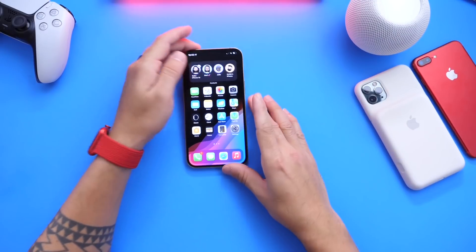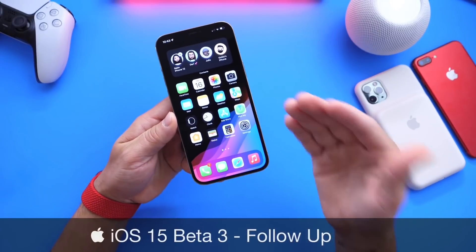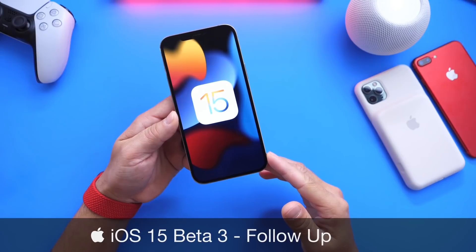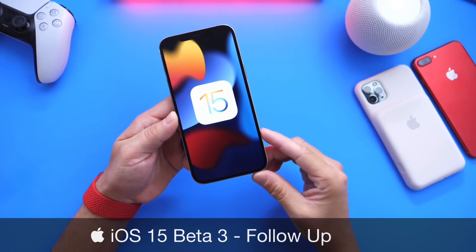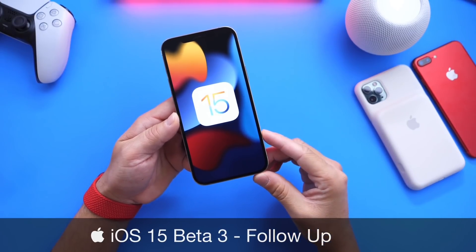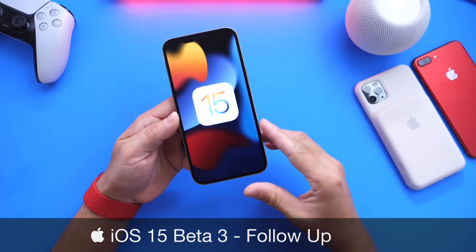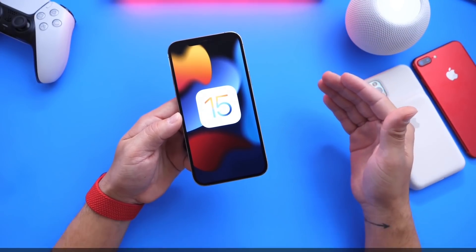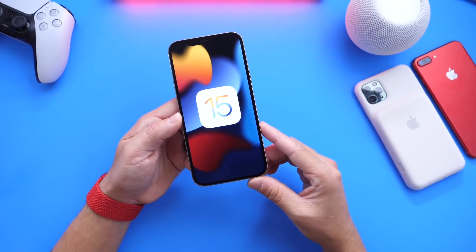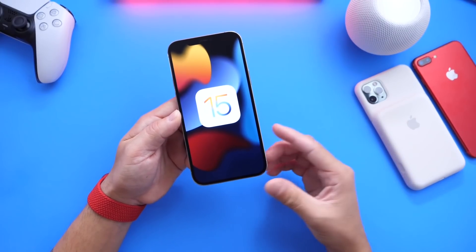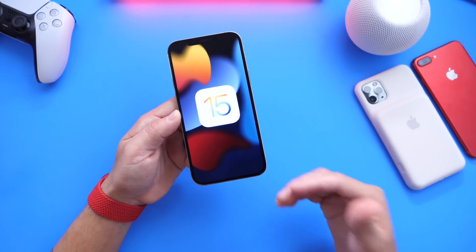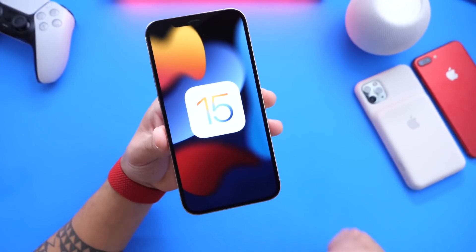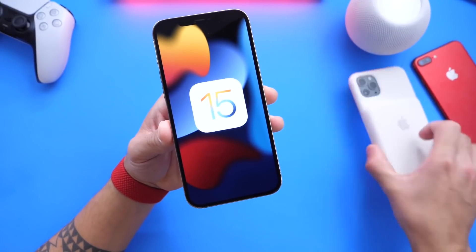Welcome back to the channel. There have been quite a few improvements within iOS 15 Developer Beta 3. In this video we're going to take an additional dive into the software — I want to share about six to seven new features and changes, from minor improvements to brand new features. Now that I've had a chance to use the software for about two days, I can share a deeper dive for additional new features and changes.